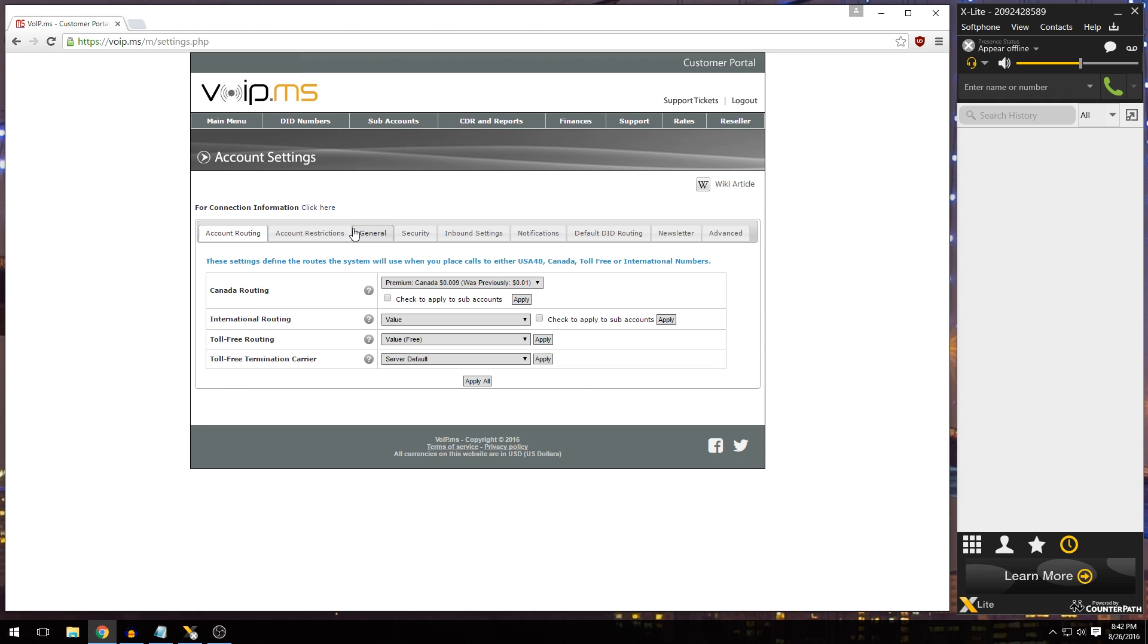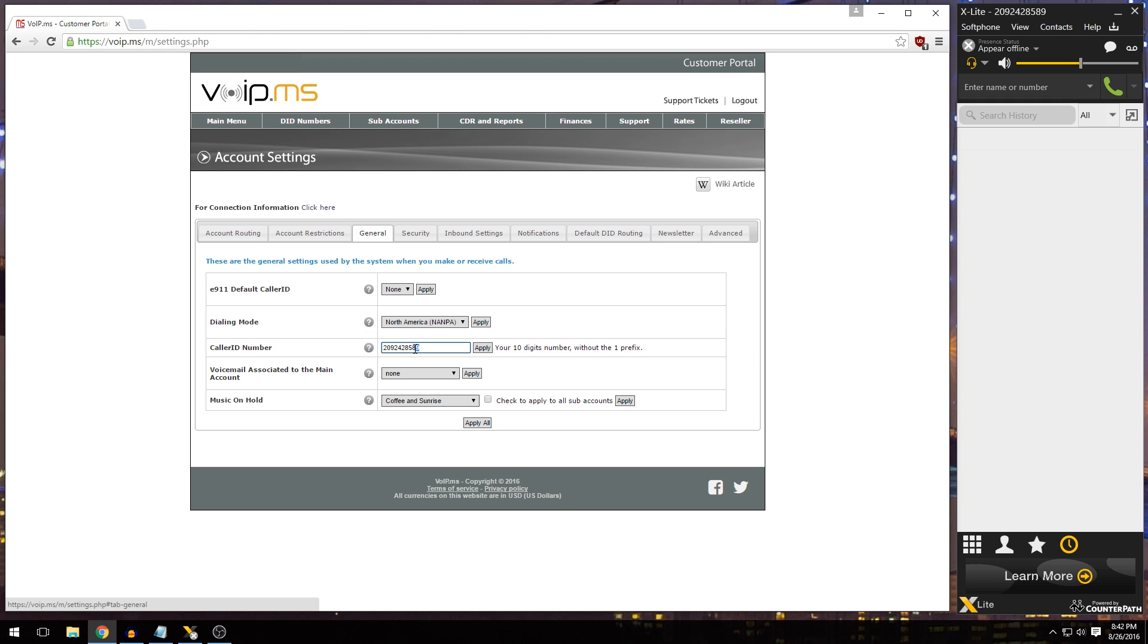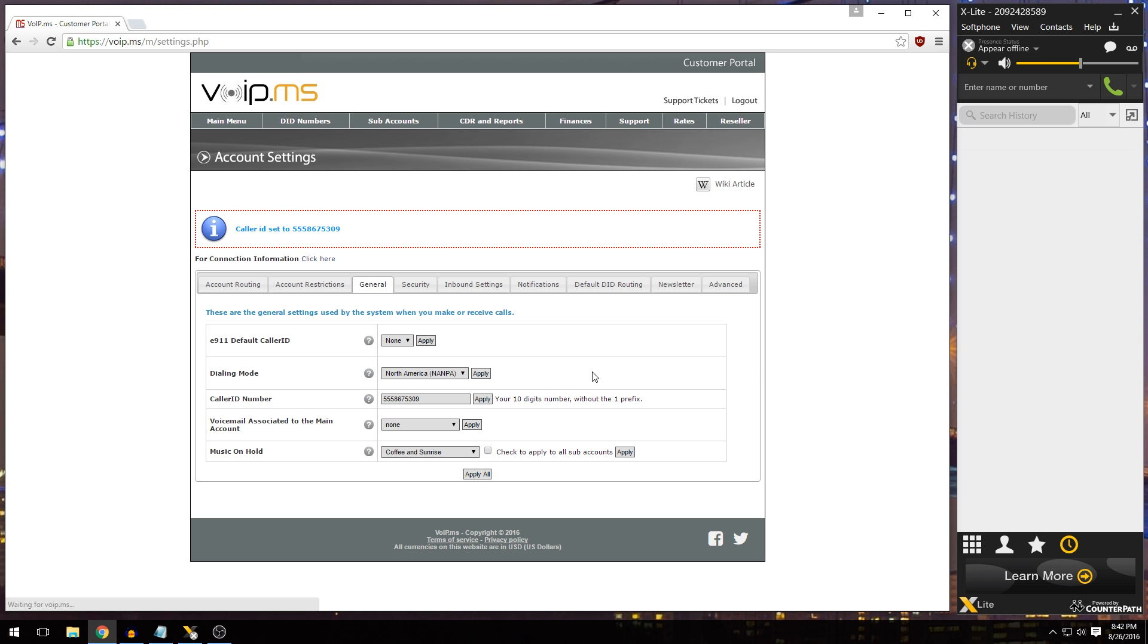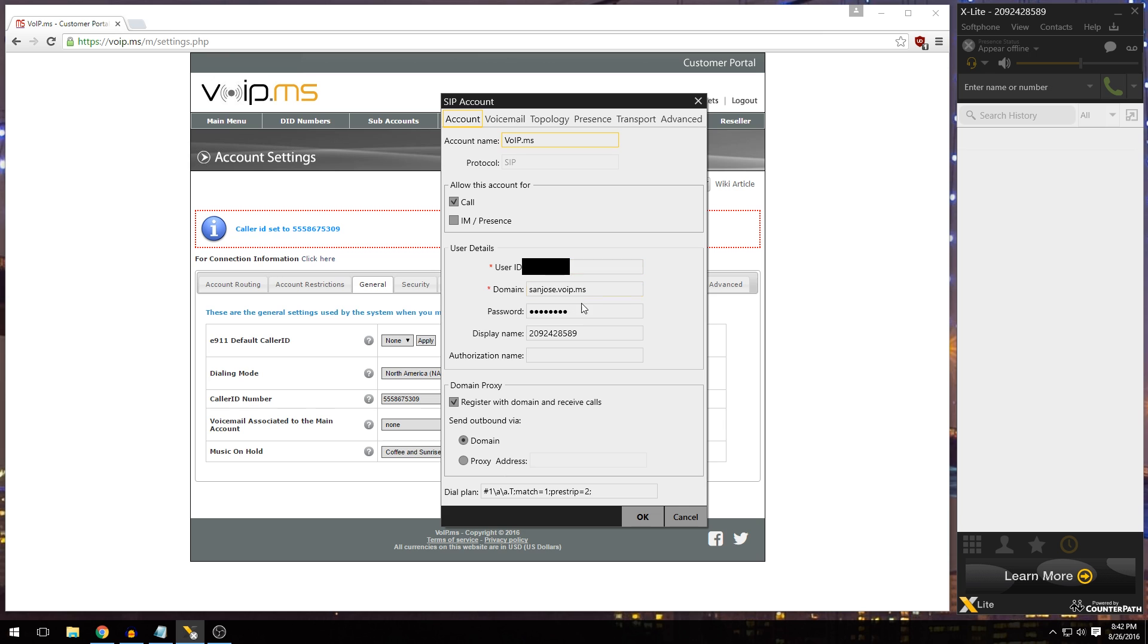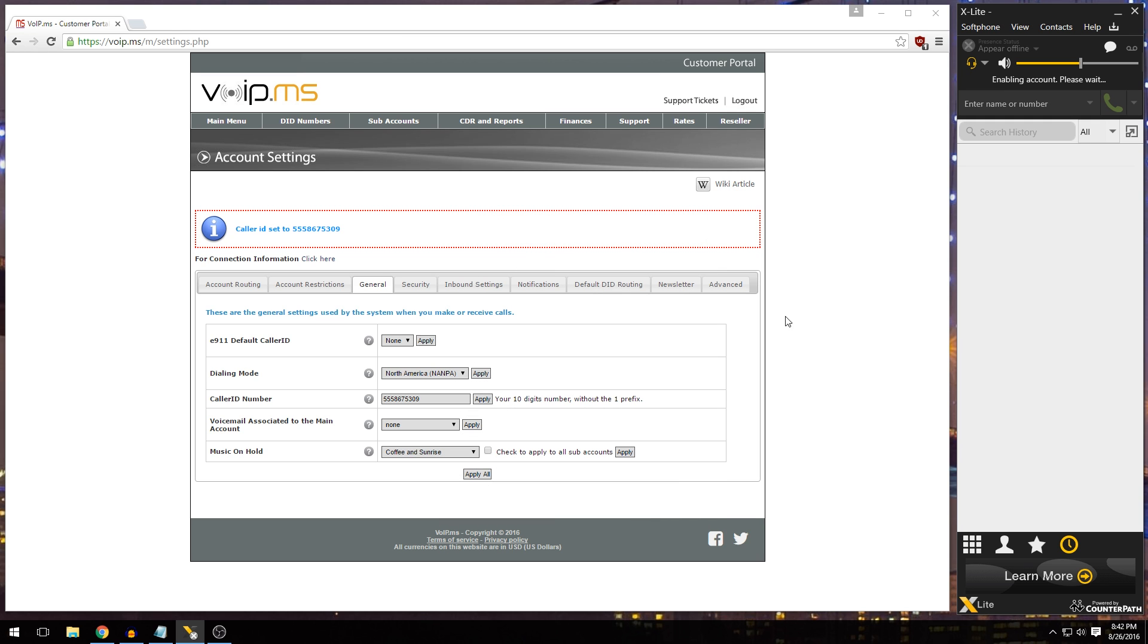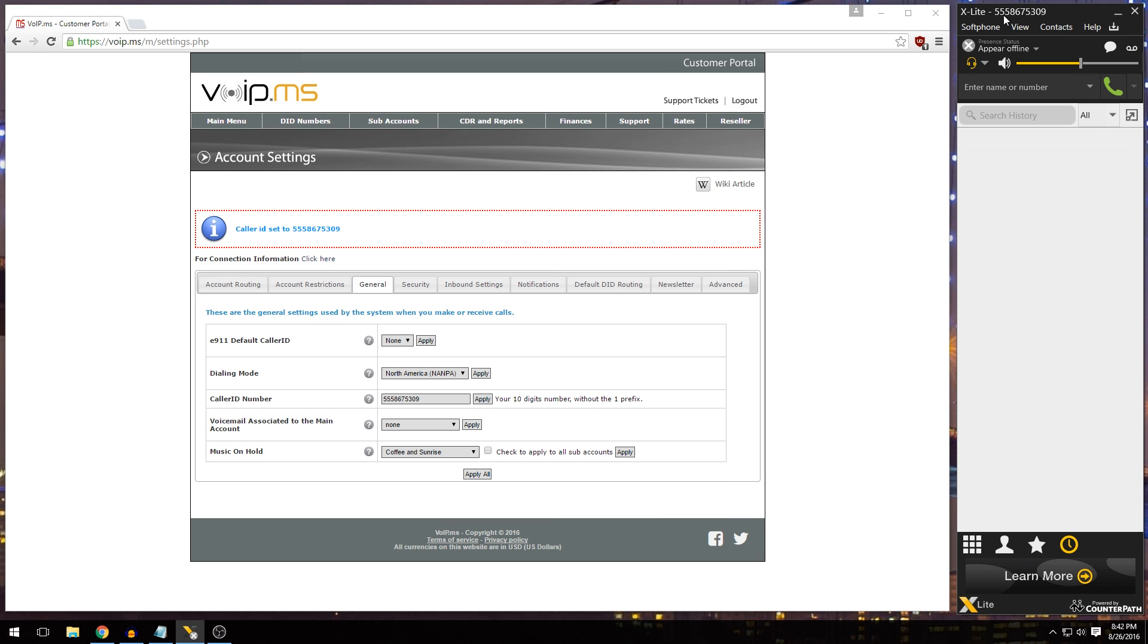So what we're going to do here is head to main menu, account settings, general, and we'll set our caller ID number here as 555-867-5309. If anybody gets the reference, drop a comment below. Apply that. And then I also go up in my soft phone in my account settings, and I set my display name to 555-867-5309. Basically what that does is once it re-enables up here, it'll just show it up there. So when I'm calling someone, if I am using a spoof number, it's right up there. It's handy for me to know about.